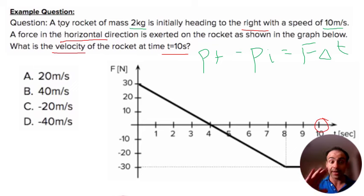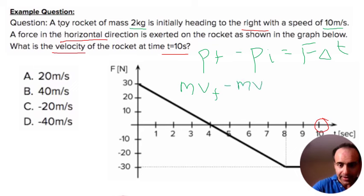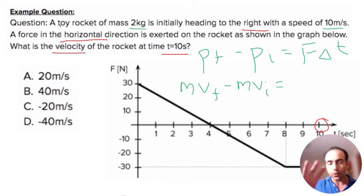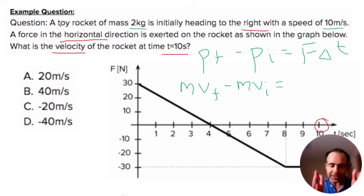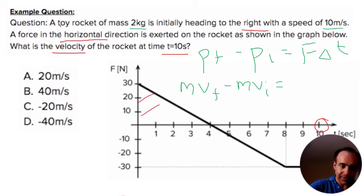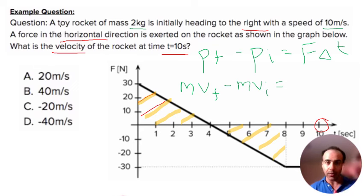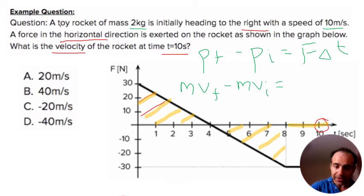P-final is m times v-final, which is what we're trying to find. So we have: m·v-final minus m·v-initial equals F times delta T. Looking at the graph, the two triangular sections are actually equal and opposite and cancel each other out, giving zero impulse there. We're really left with just the square at the bottom, which gives us our F times delta T.